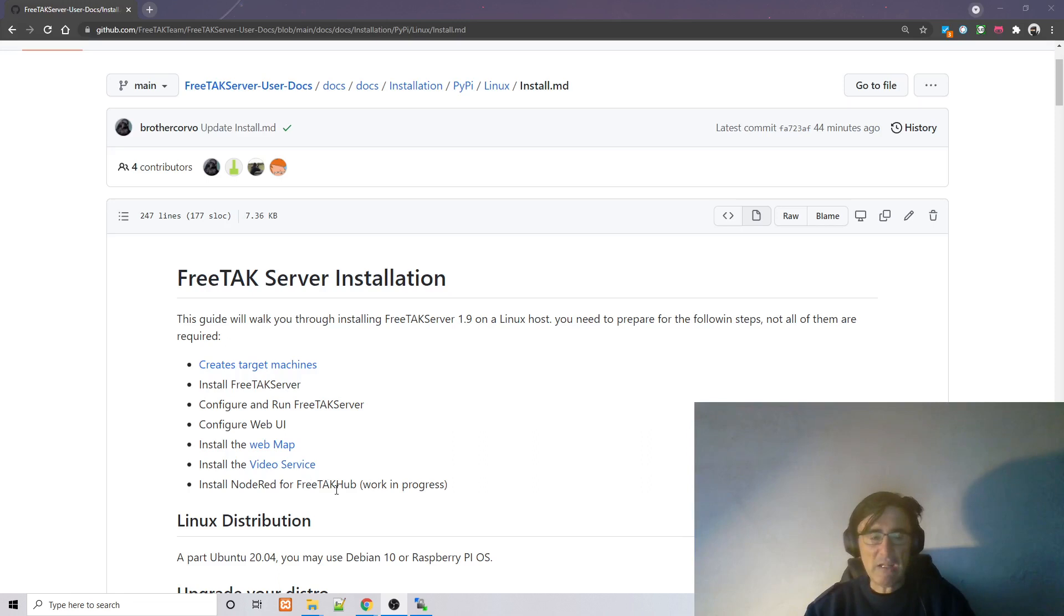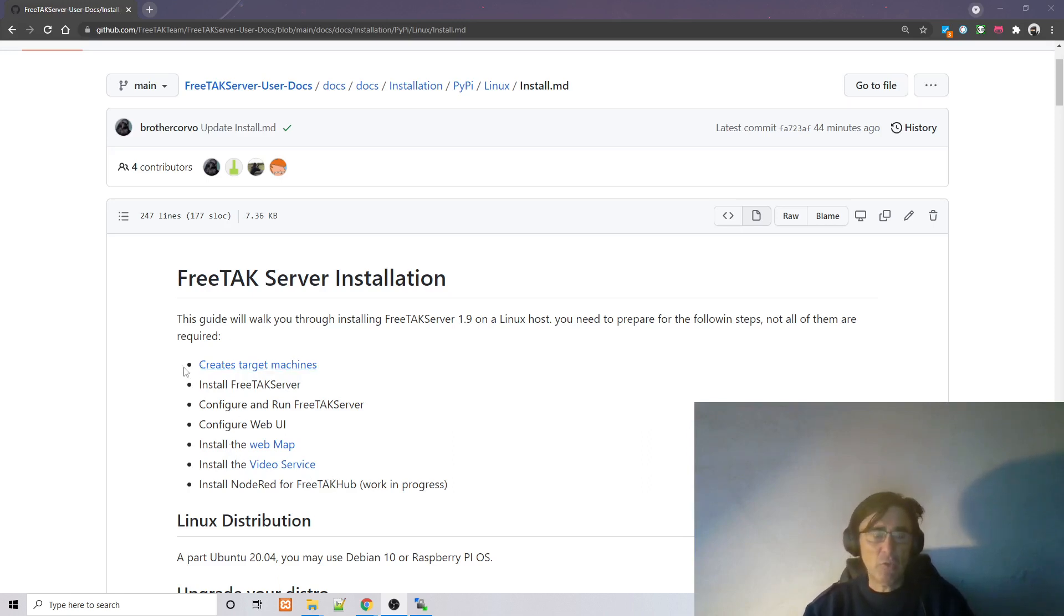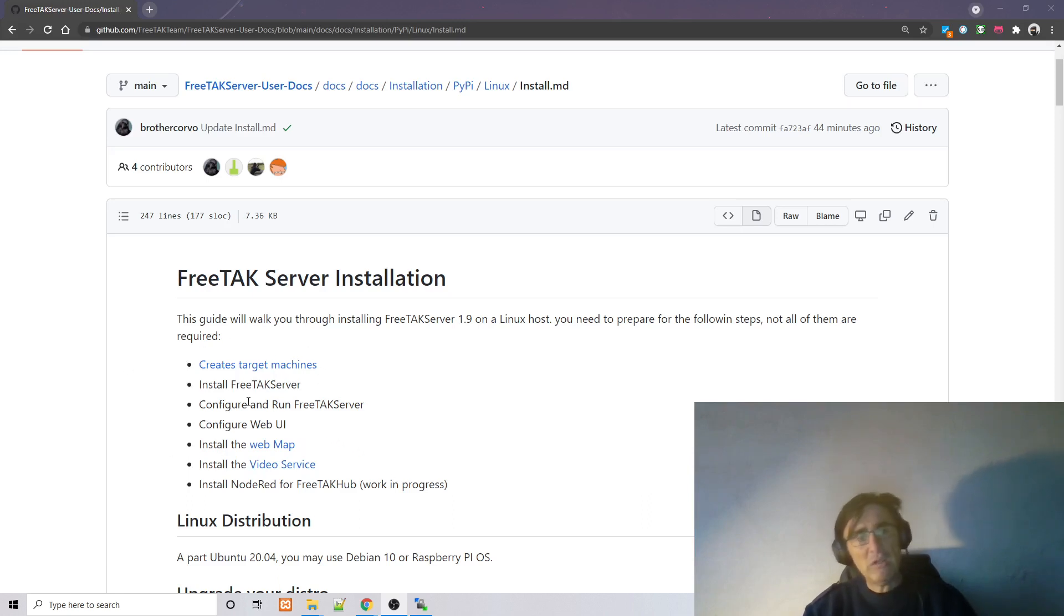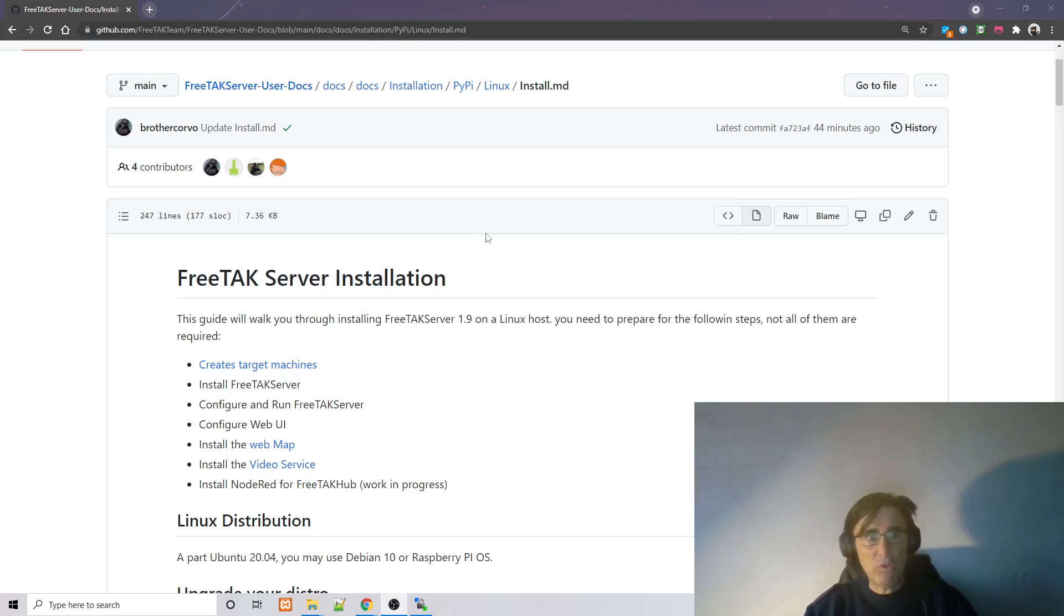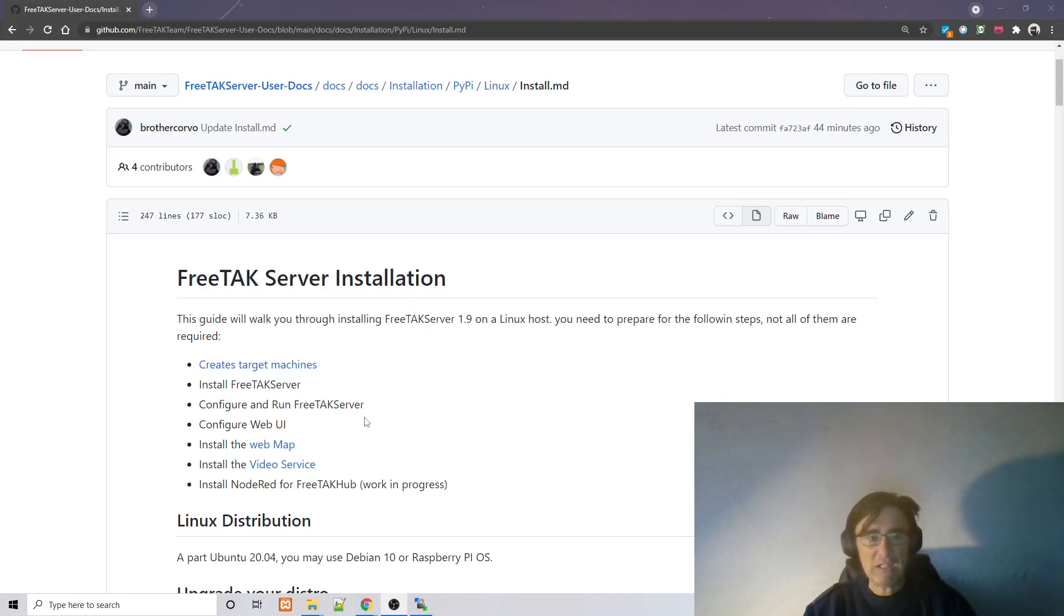Today we are going to cover the first part, so we will assume that you have already created the target machines and we are only going to install the FreeTAK server, configure and run it, and configure the web UI. What I'm sharing is the documentation that we have created in years and I will link that in the video description.